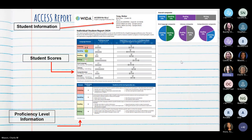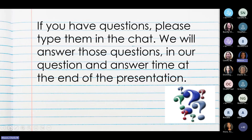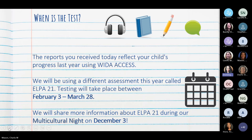En el cuadro de la parte de abajo es la calificación que deberían de estar sacando más o menos en cuanto al escuchar, hablar, leer y escribir — es el nivel que deben de estar sacando. Just a quick reminder: if you have questions, please type them in the question and answer box and we will answer those questions at the end of our presentation. Si al final de esta presentación alguna de ustedes tiene alguna pregunta, por favor no dejen de escribirlo en el chat.